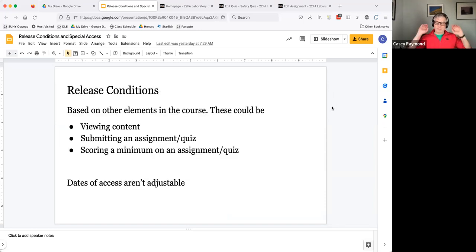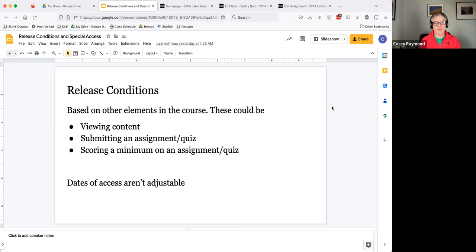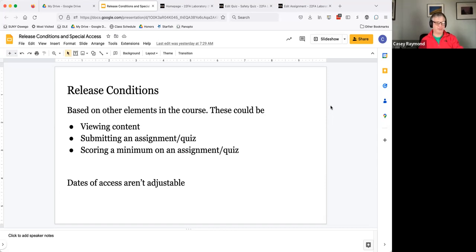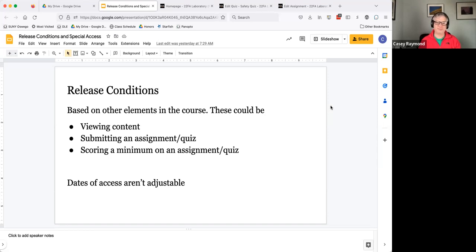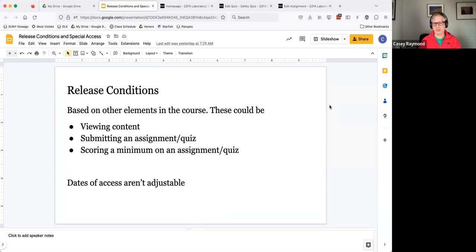So jumping right in, release conditions are based on other elements or items within the course. It could be a student has actually looked at certain content, submitted an assignment or quiz, scored some minimum score, or they belong to a particular section or group. There's a huge list of potential release conditions.